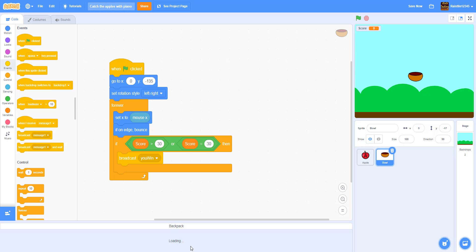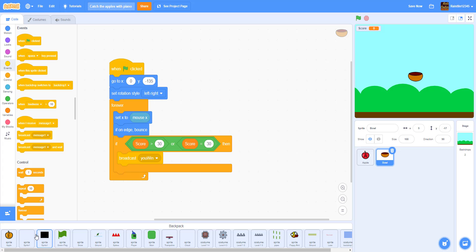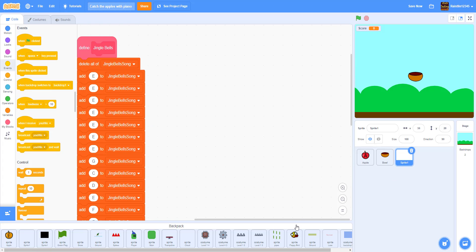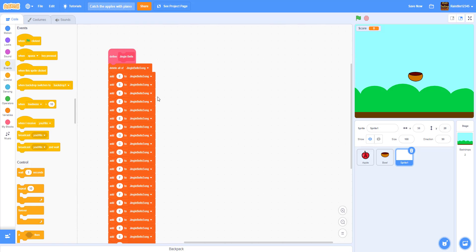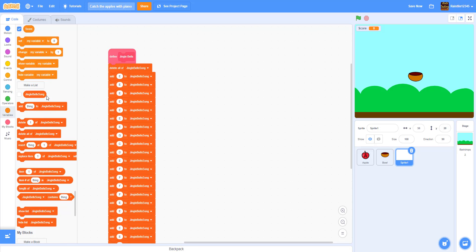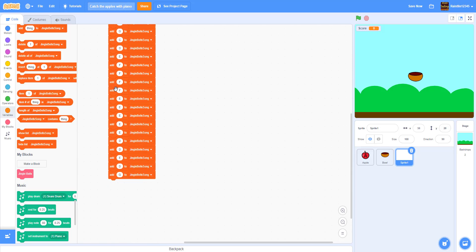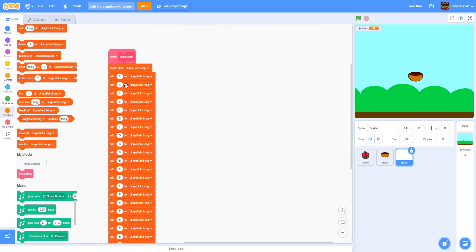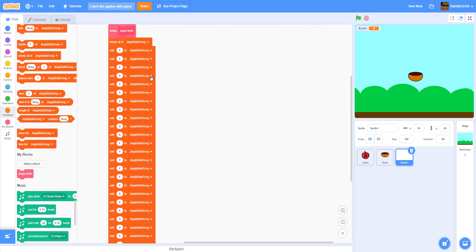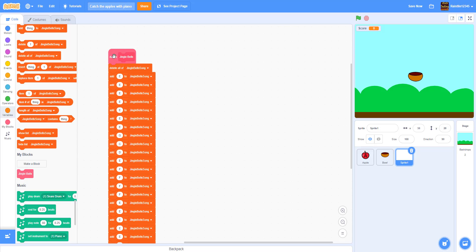One thing here — this is for the Jingle Bells song. These are all the notes for Jingle Bells. I made a list called 'jingle bell song,' and I also made a new custom block called 'jingle bells.' I manually wrote out each letter of the whole song in order. You can pause the video and copy it down. Now we need to put all of this into the apple sprite.